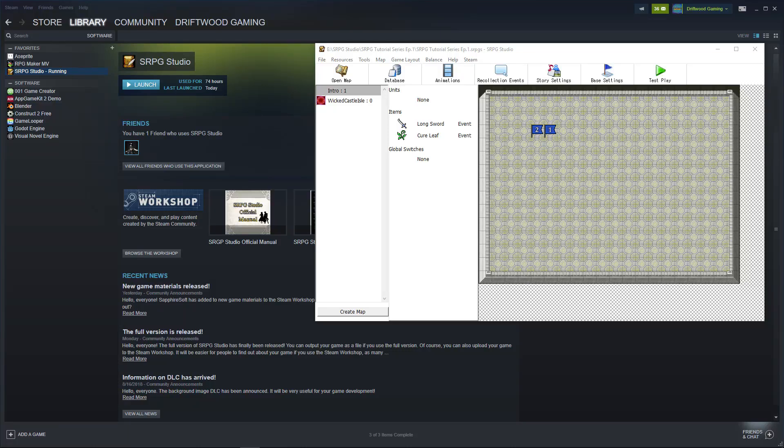How's it going everybody? I'm Drifty from Driftwood Gaming. Welcome back to Learning SRPG Studio. In this episode I'm going to show you how to import your DLC. It's the same process as adding any other art asset into your project.